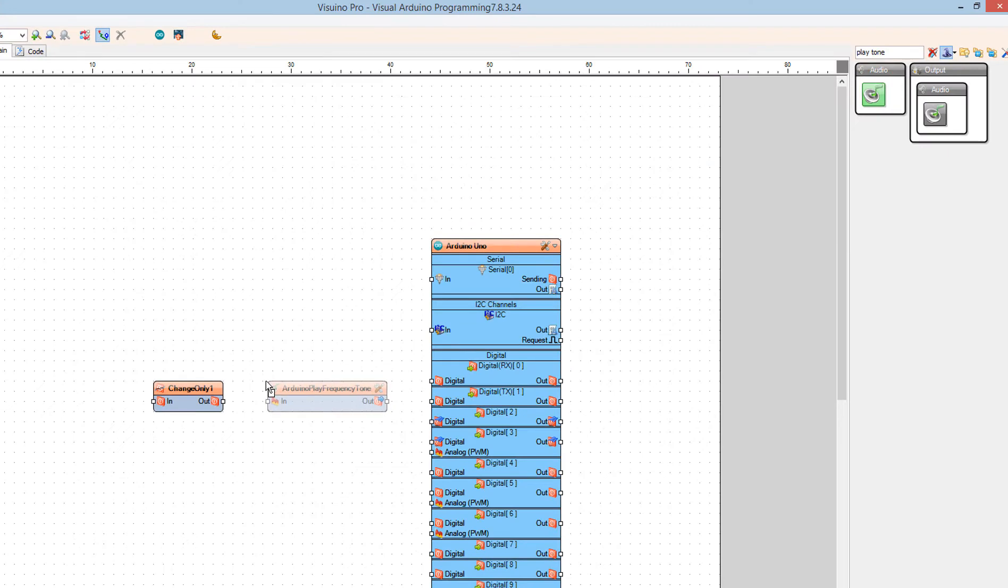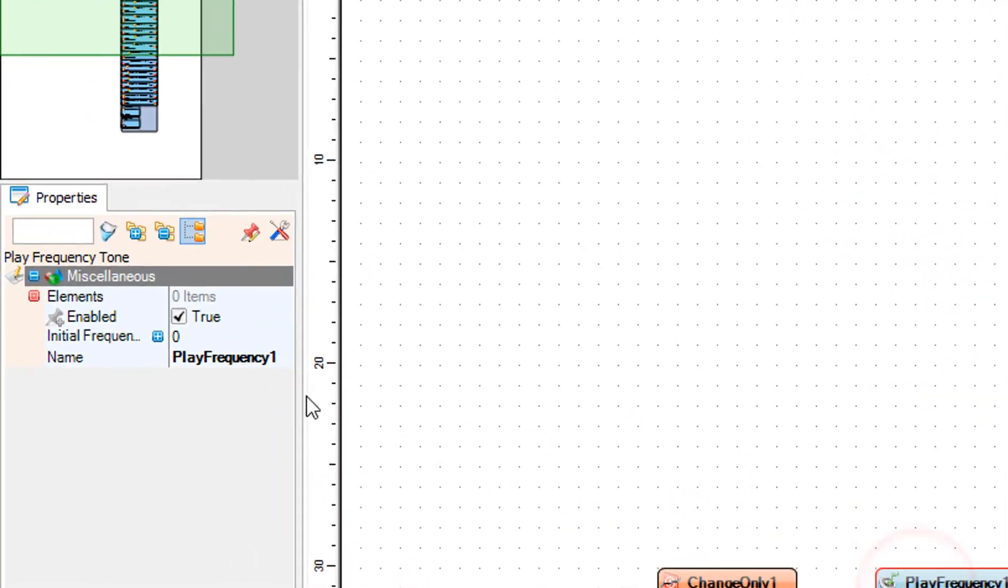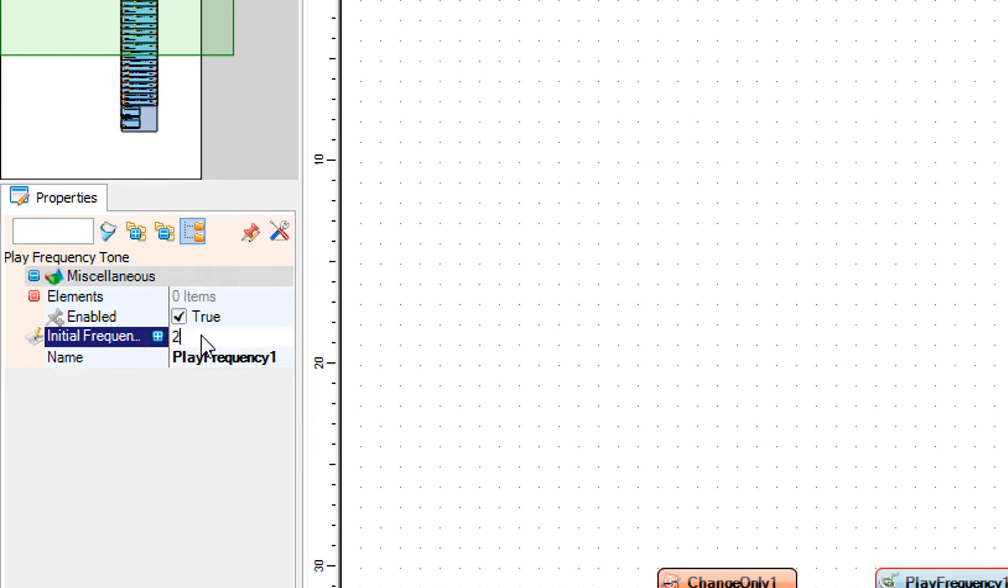In the properties window set Initial Frequency to 20 and select Enabled field, click on the pin icon, and select Boolean Sync Pin.